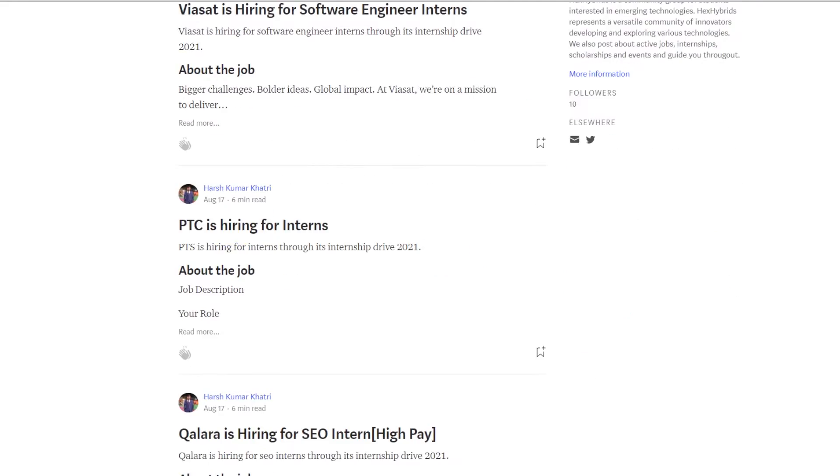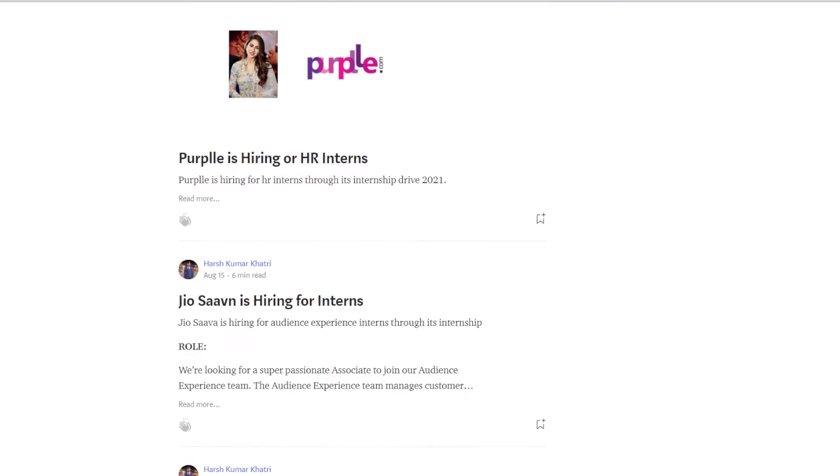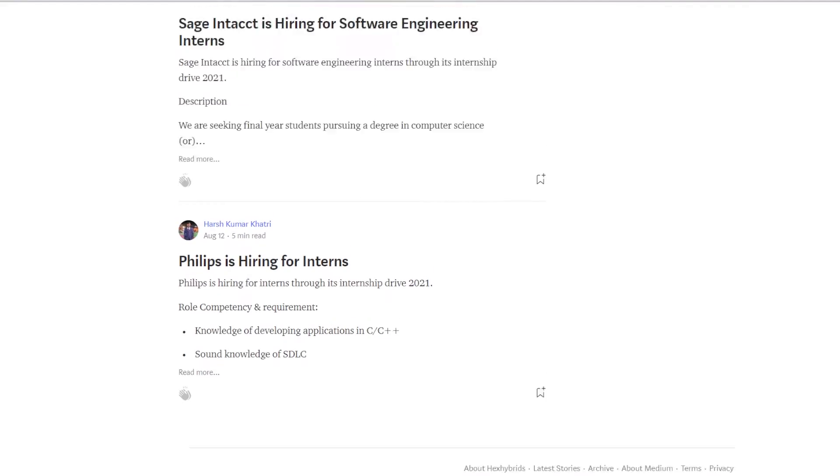You can join our telegram channel or check our Medium blog for more updates on active jobs, internships, and scholarships.